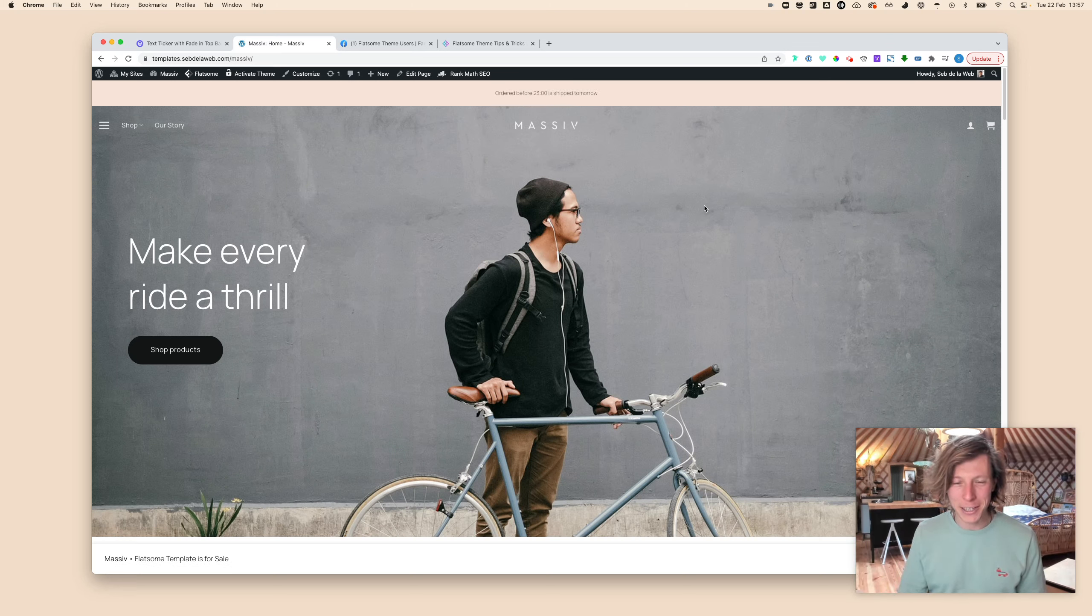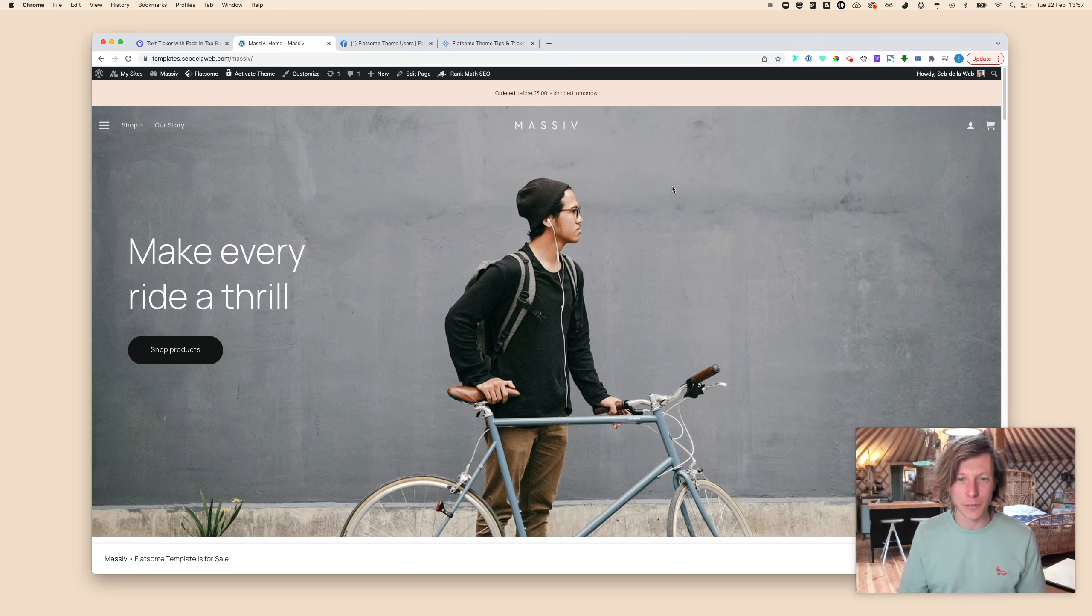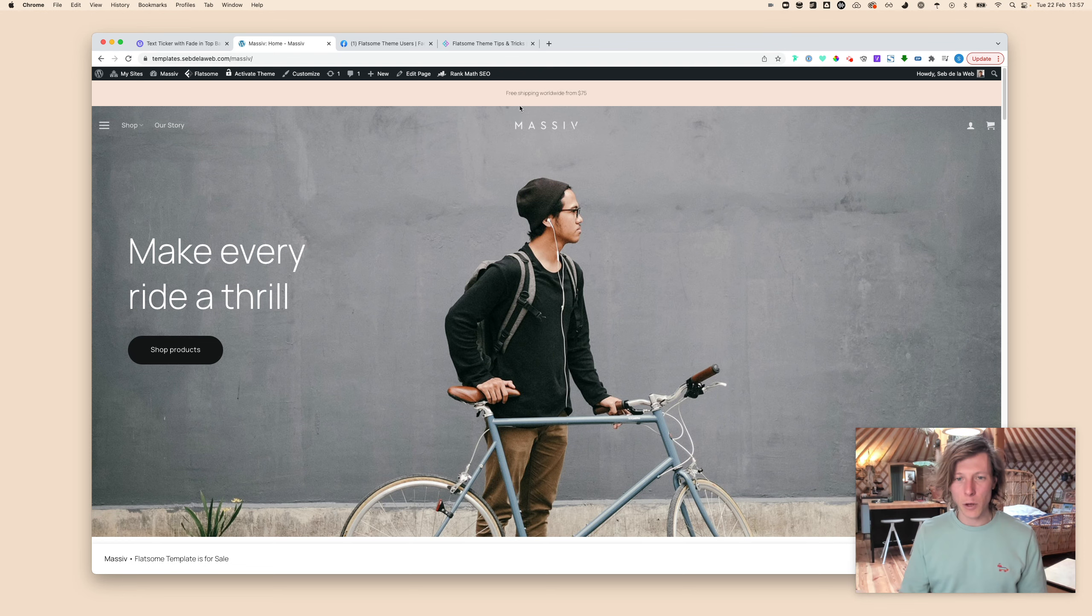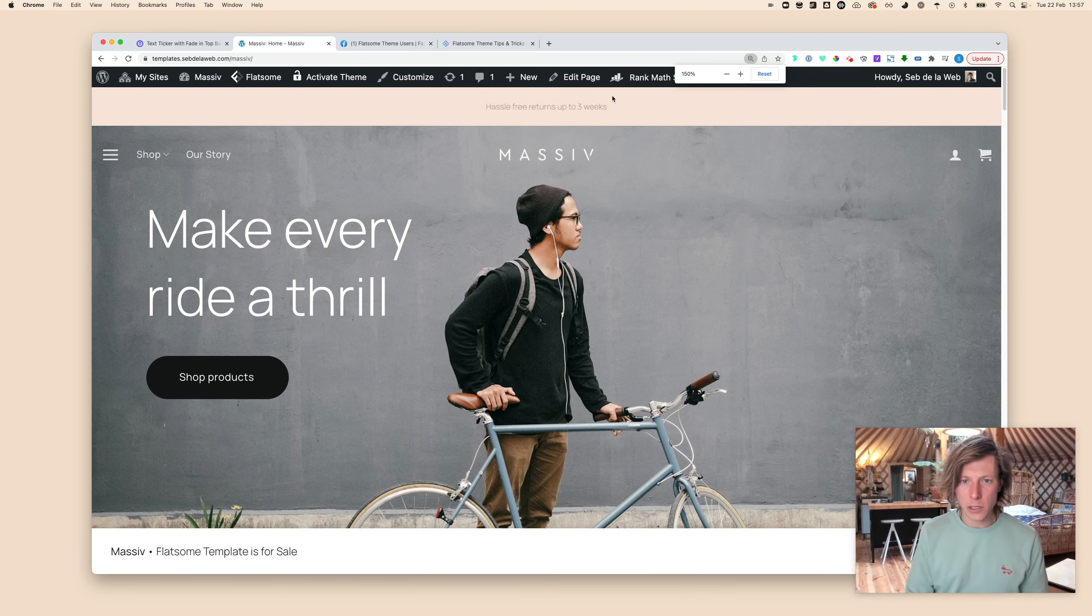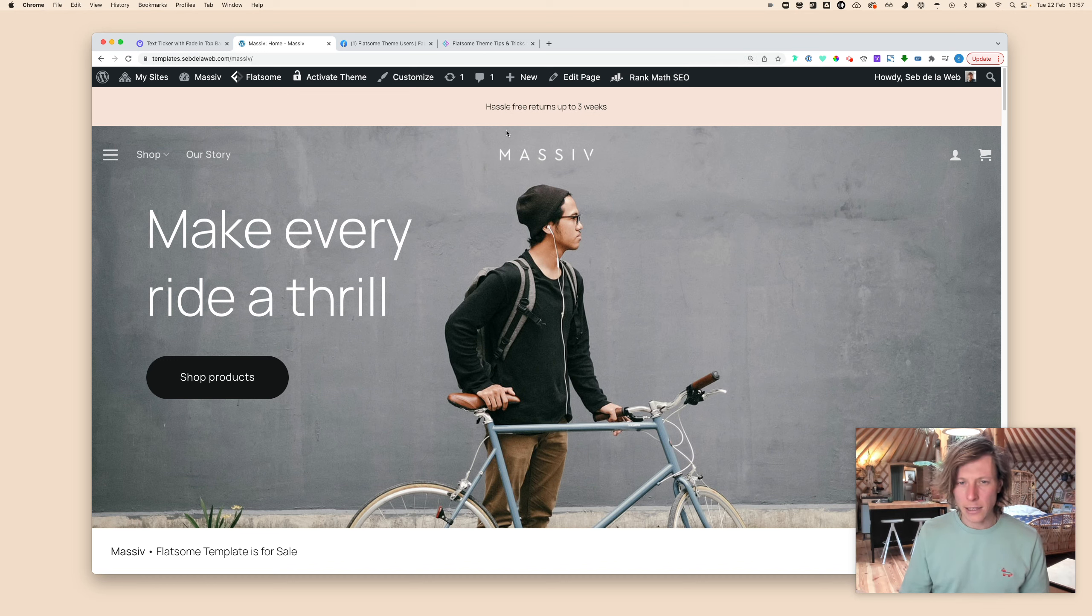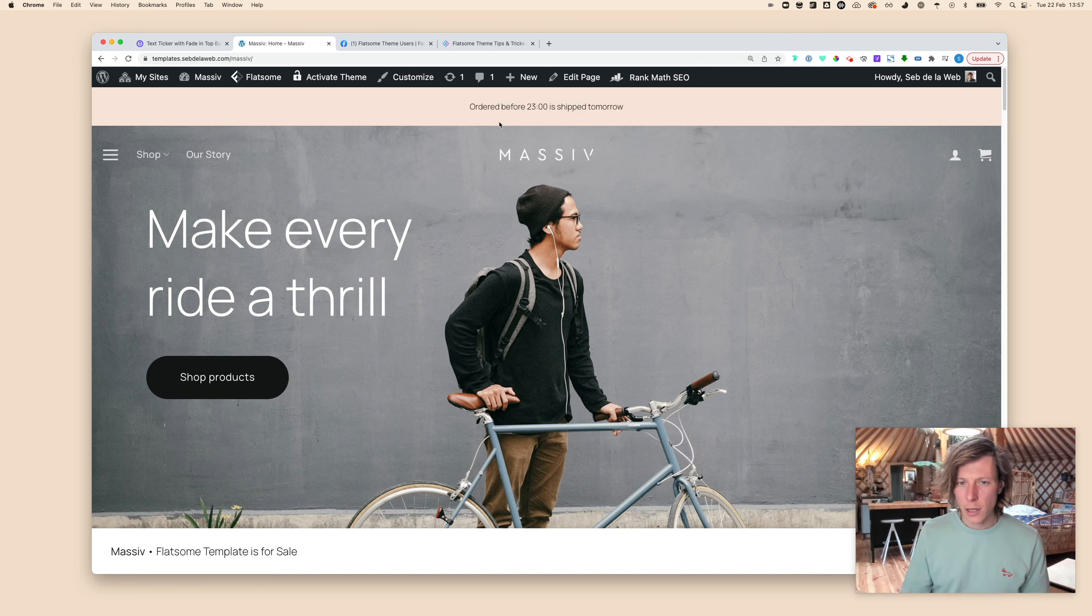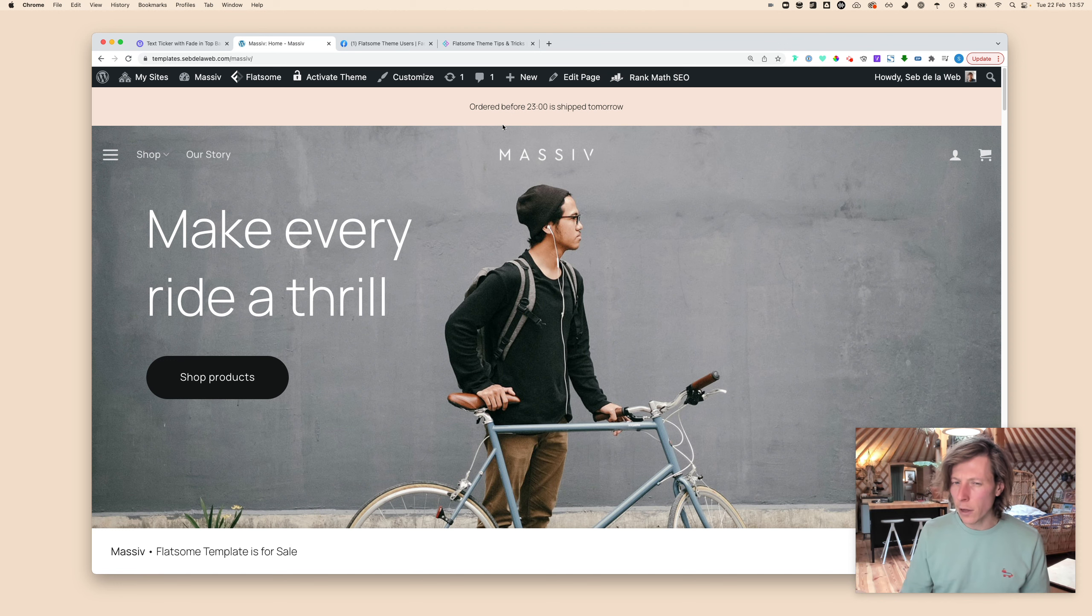Hey what's up everybody, this is Seb Dela Web and I'm back with another Flatsome theme tutorial. Today I'm going to show you how to create this nice text sticker. I'll zoom in a little bit so you can see it more clearly. It's a nice effect to show multiple lines of text.